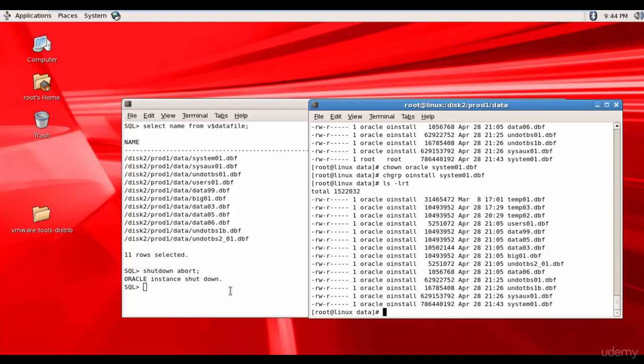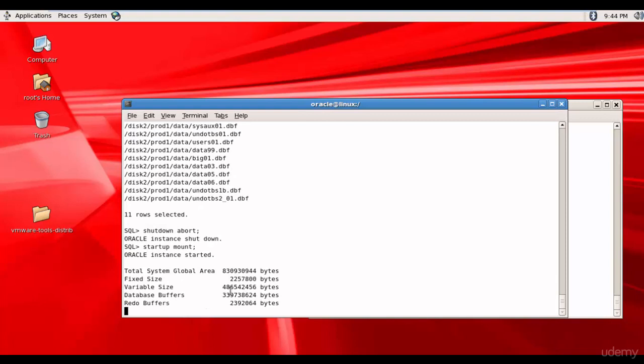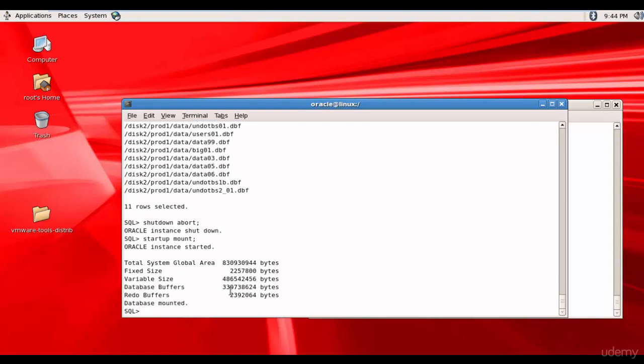Now let's go back and mount the database. Startup mount. We know we start up the database in mount mode whenever we have to recover the database. So it's mounting and the database is mounted.